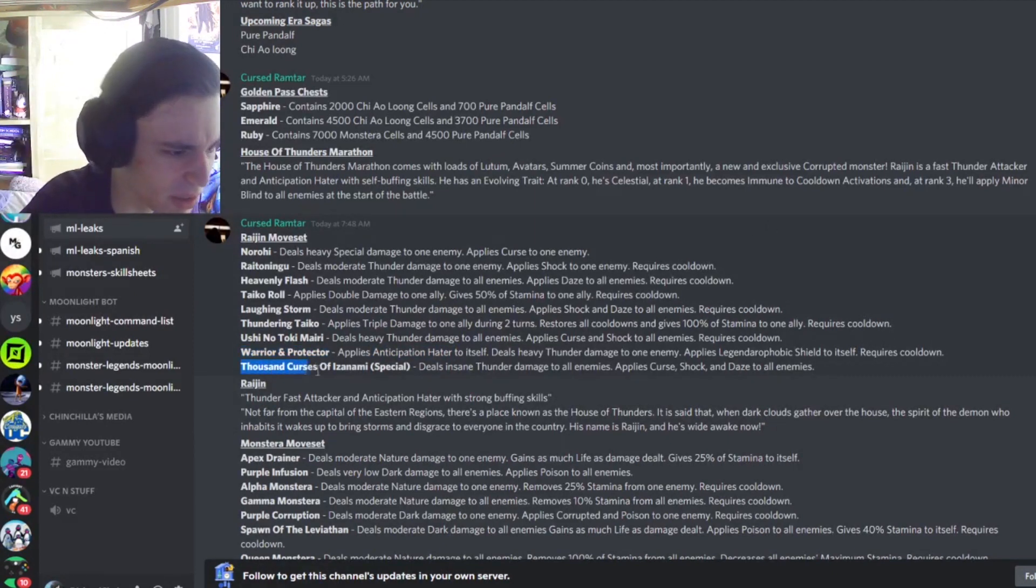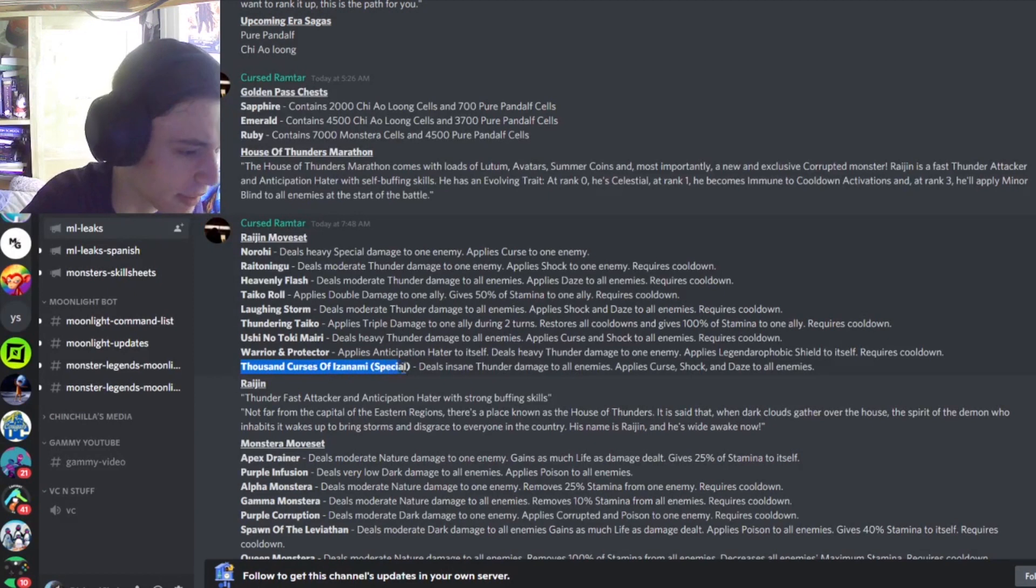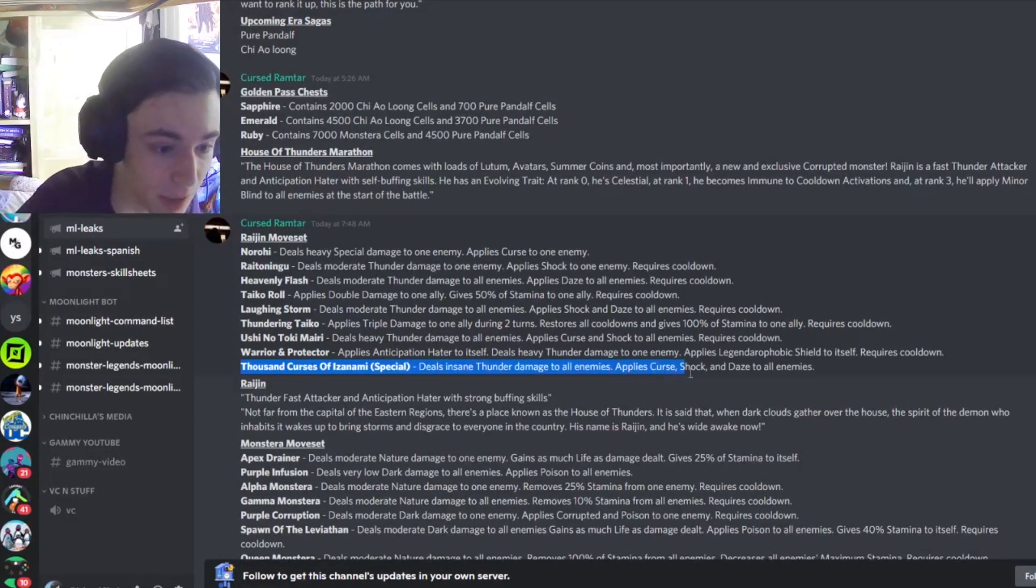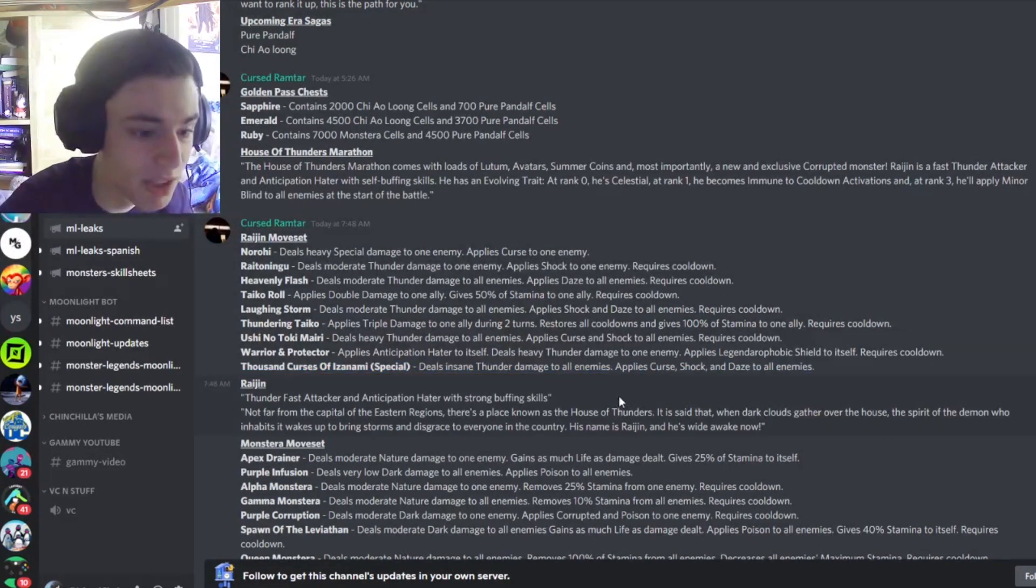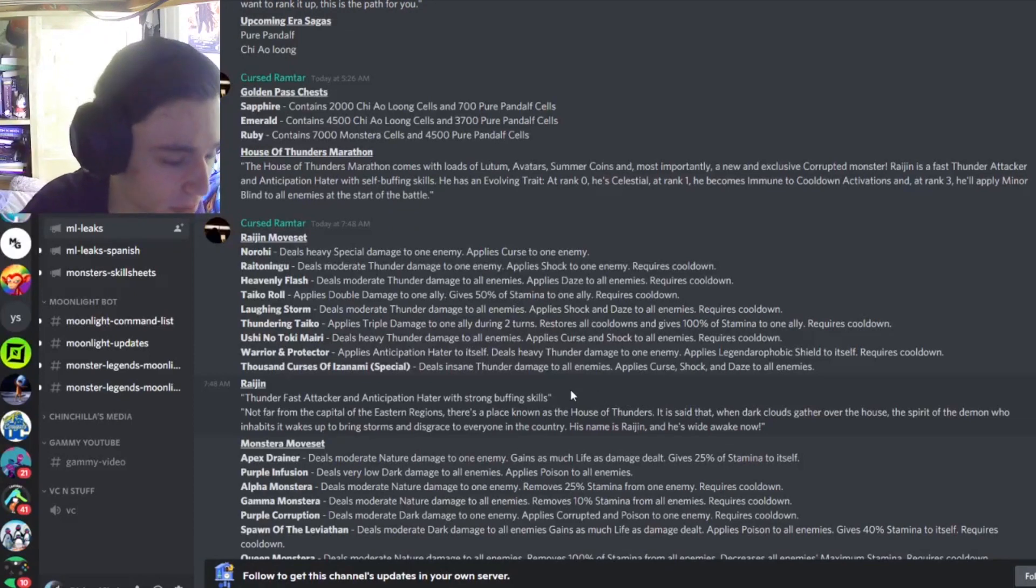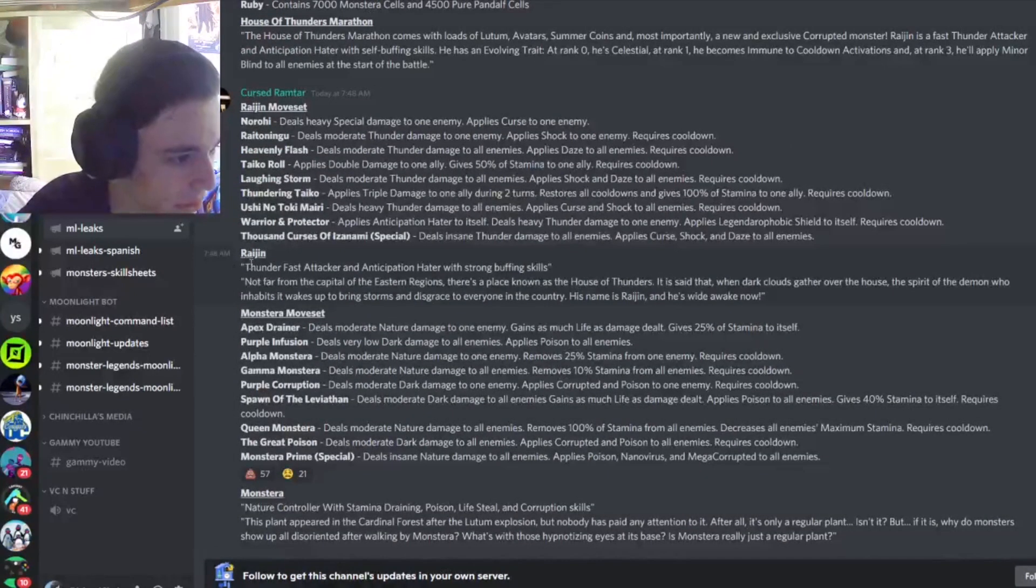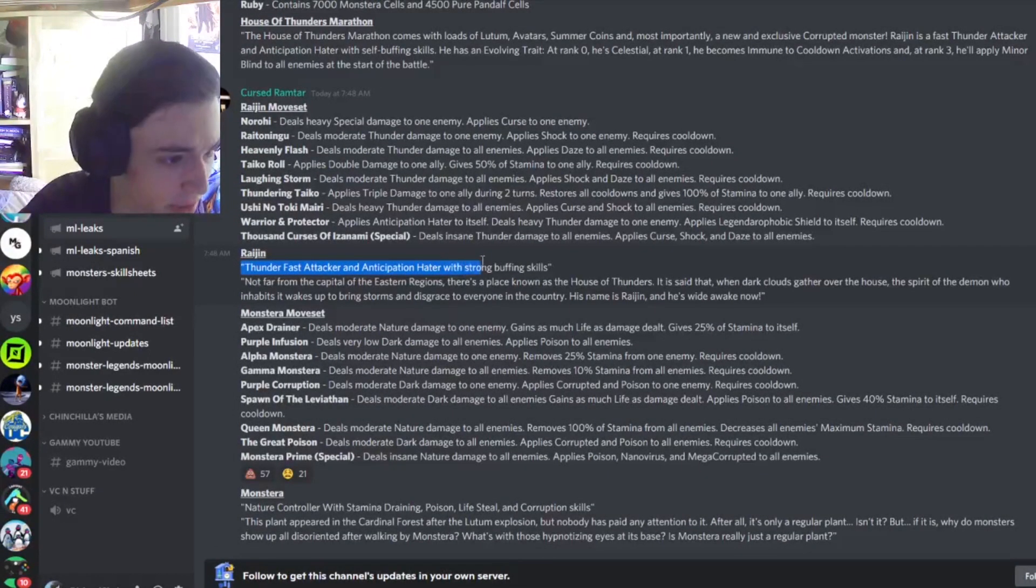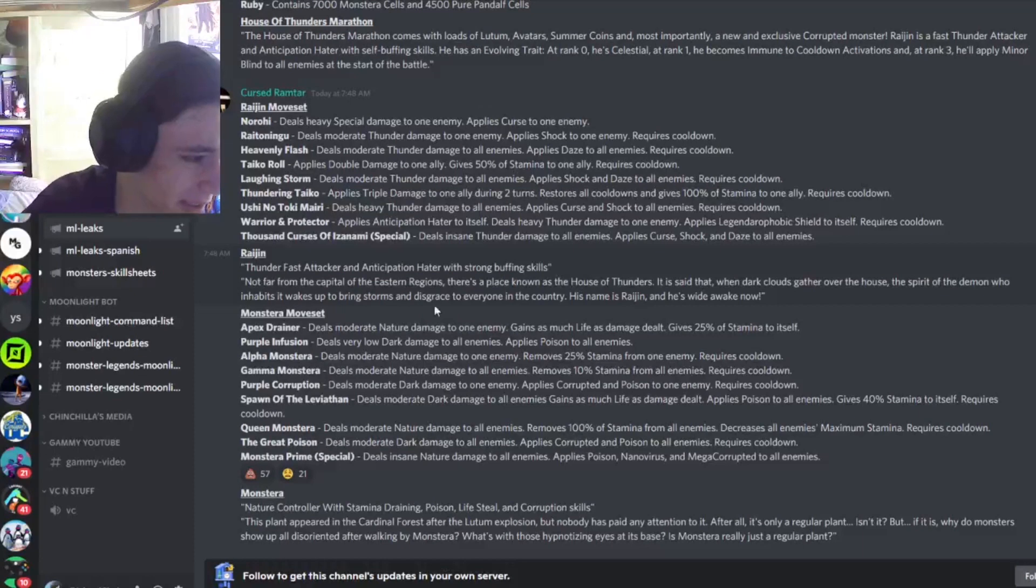And then Thousand Curses of Izanami, I don't know if I said that right, deals insane thunder damage to all enemies, applies curse, shock, and daze to all enemies, which is a very good special. And he's a thunder fast attacker with Anticipation Hater and strong buffing skills, as we already saw.